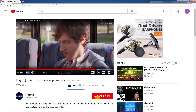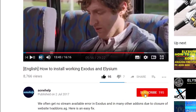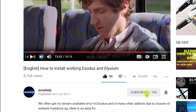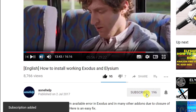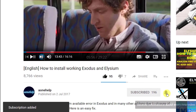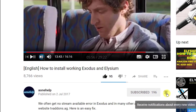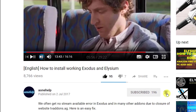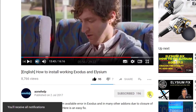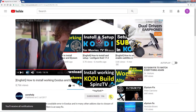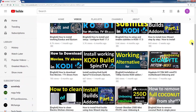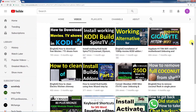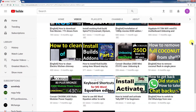Before this, I request you to subscribe our channel A1 Help if you have not yet subscribed. Also click on the bell icon for notifications of our forthcoming videos. We will be regularly uploading useful videos of common interest.